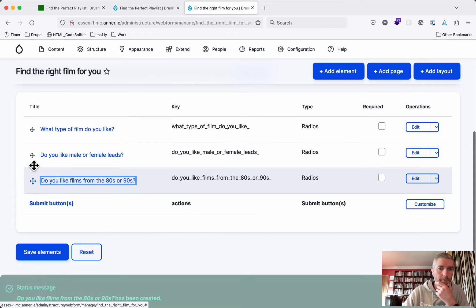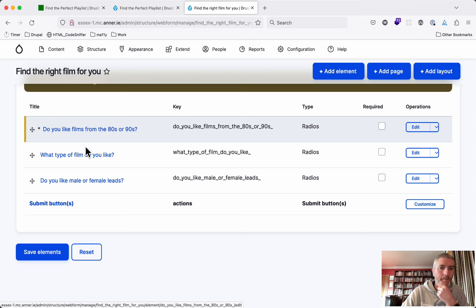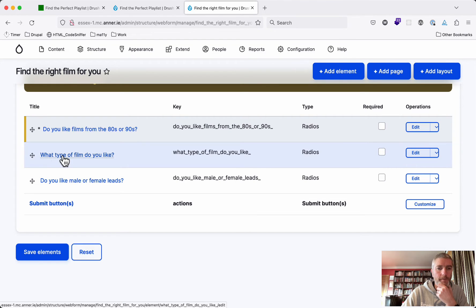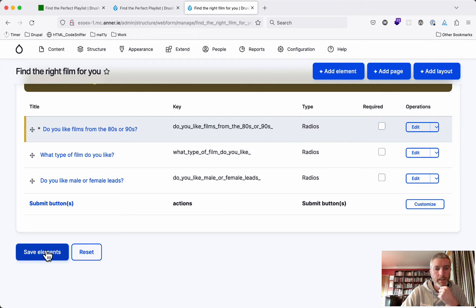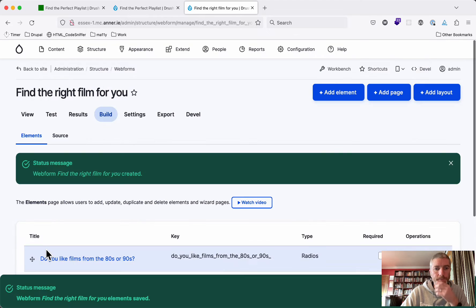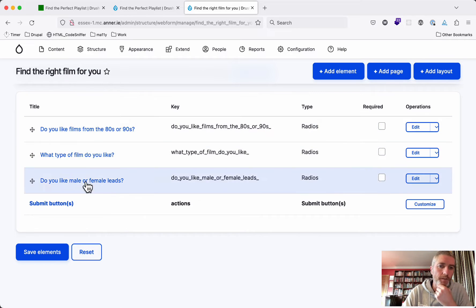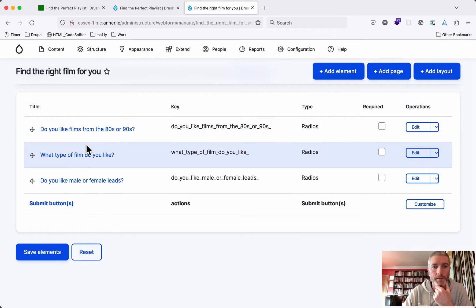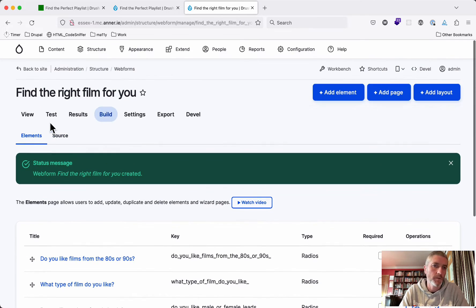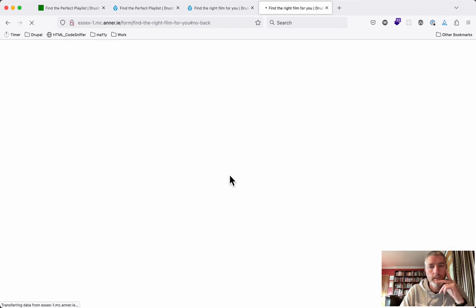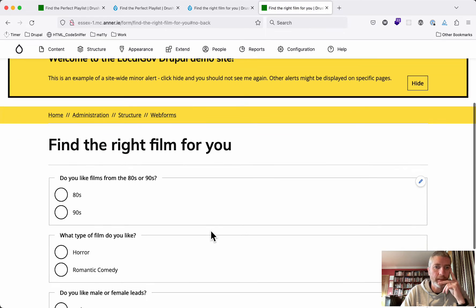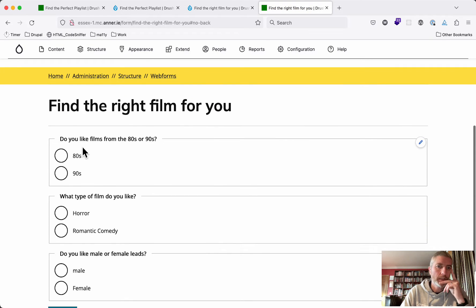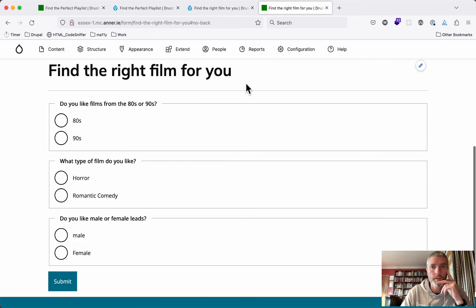The first question we're going to say is do you like films from the 80s or 90s? After that, we're going to choose what type of film do you like? And then we're going to choose male or female leads. So none of these responses will depend on the response of a previous one yet. Let's have a look at what this form looks like currently.